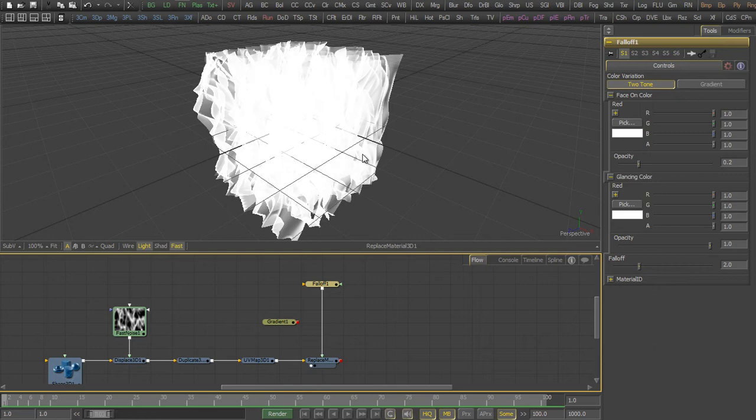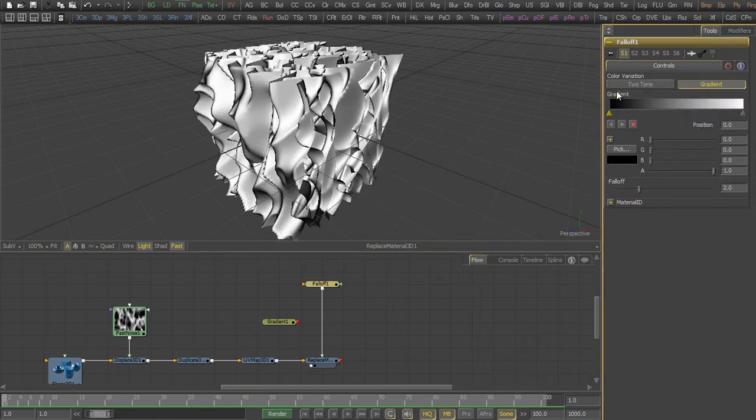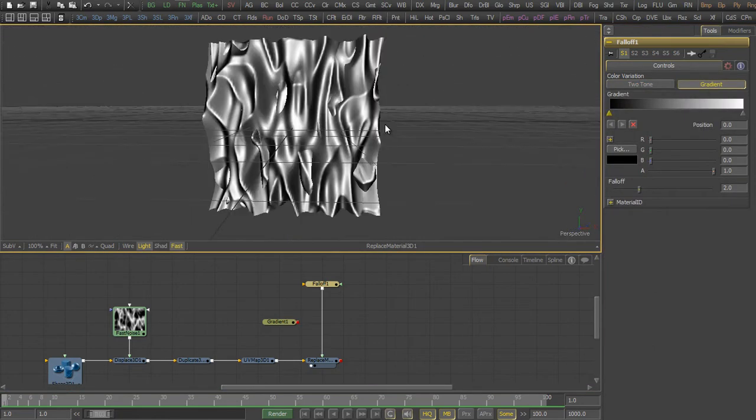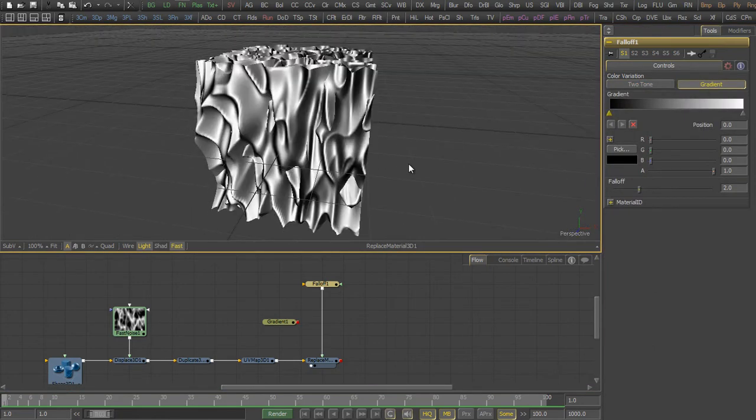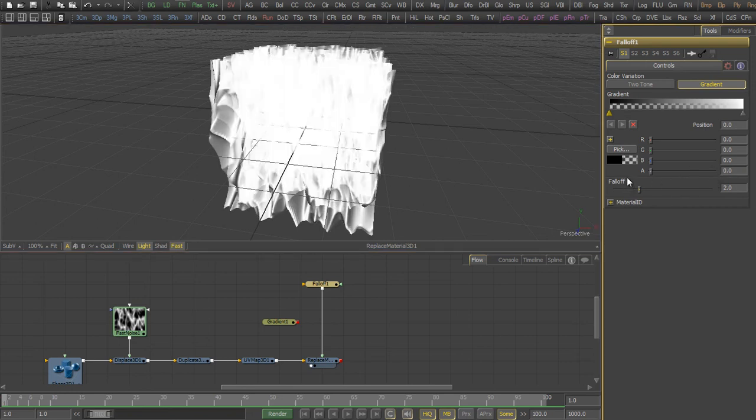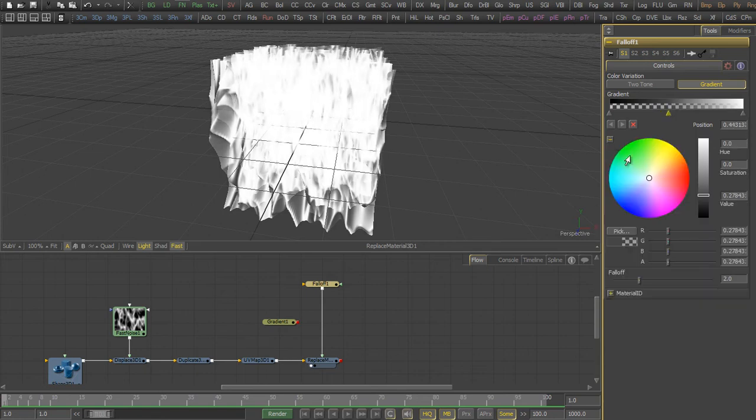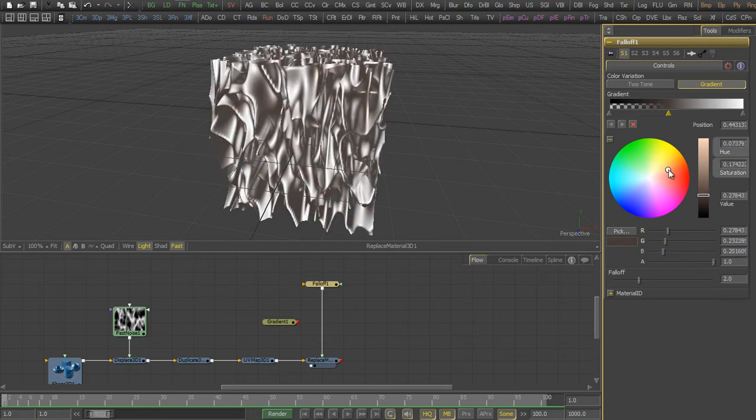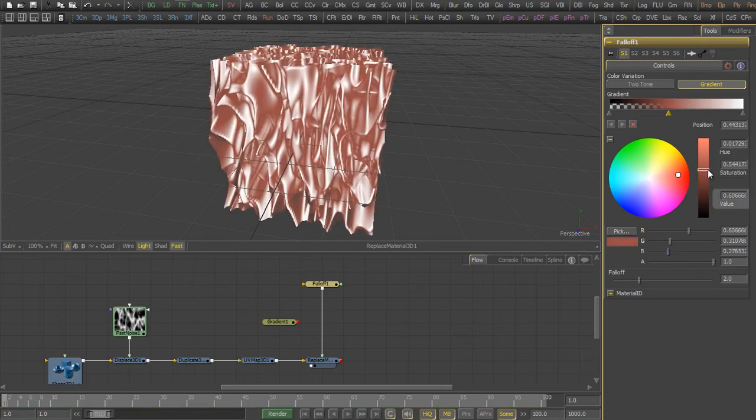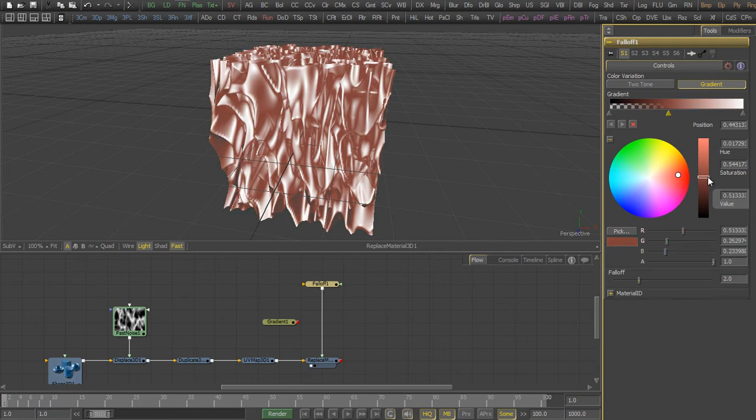Then we create a falloff node which actually uses the incidence to the camera. We adjust the values a little bit and we actually then add the colors so that we get this fiery look. Just add a little bit of the colors that you think your fire should look like.